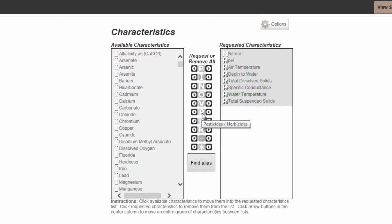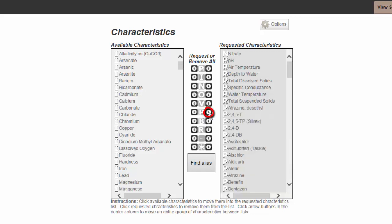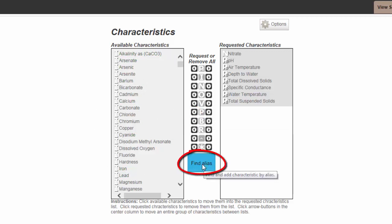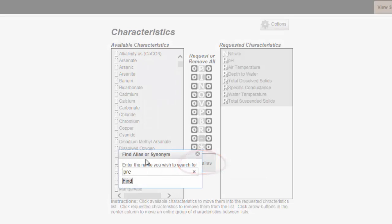If you're interested in looking at pesticides and herbicides, click the button next to it and you will see all the requested characteristics. To remove requested characteristics, simply click the arrow on the left. If you are not sure what the characteristic is called, you can use the Find Alias button.